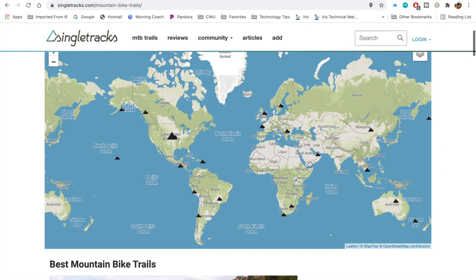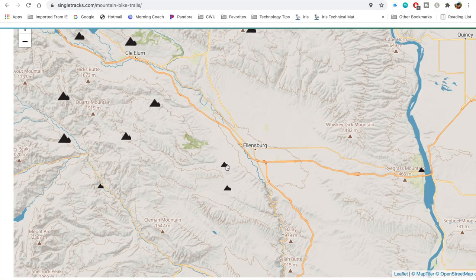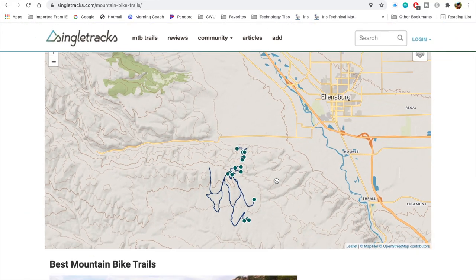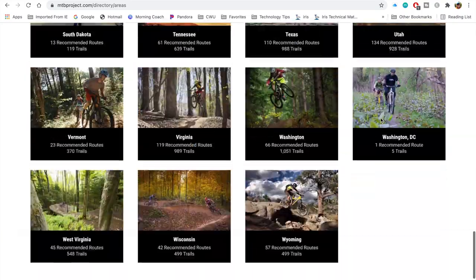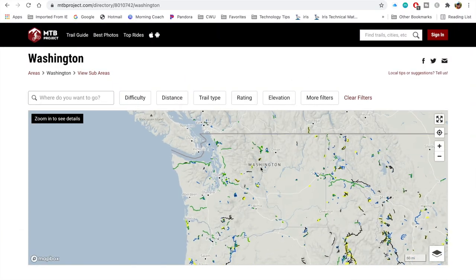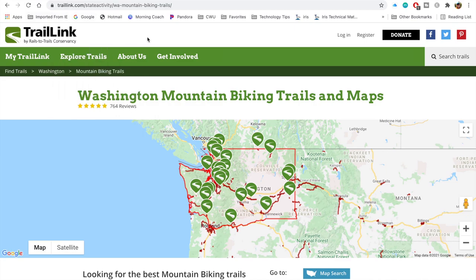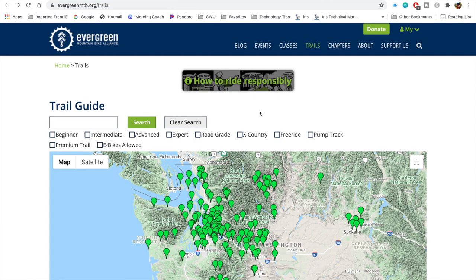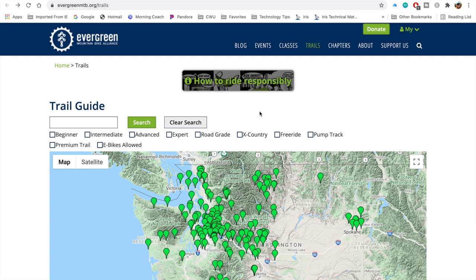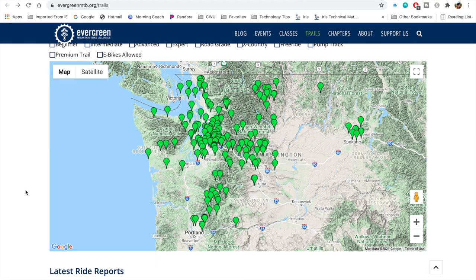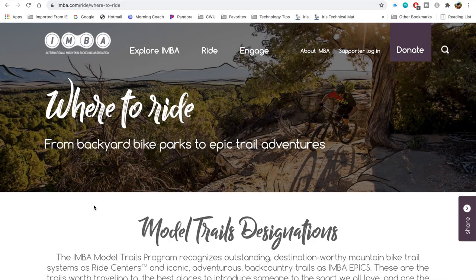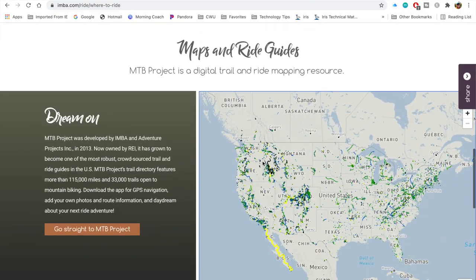Other valuable resources are singletracks.com, where you can search via a map or a search bar; Mountain Bike Project at mtbproject.com, where you can search by state; and TrailLink.com, which lets you look up trails via map or state. Your national, state, or local mountain bike organization might also have a trails page with links to other websites or their own map and database, like the Evergreen Mountain Bike Alliance or the International Mountain Bicycling Association.